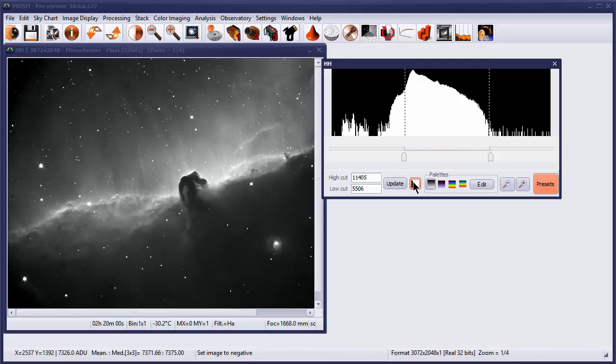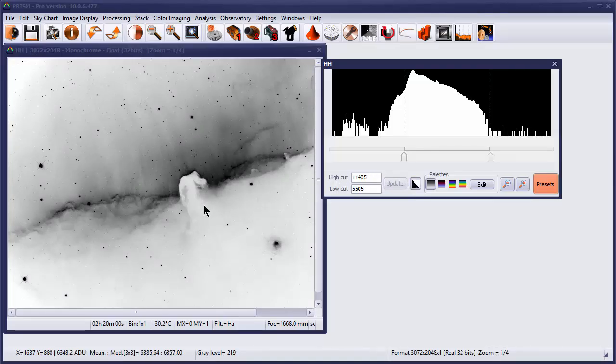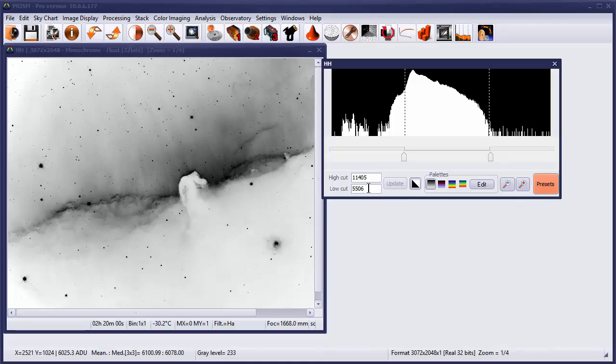We also have the ability of flipping the black and white to a white on black capability, which in this case is not really all that useful, though it's kind of a neat look, but is very useful in terms of looking for faint stars, asteroids, things of that nature.